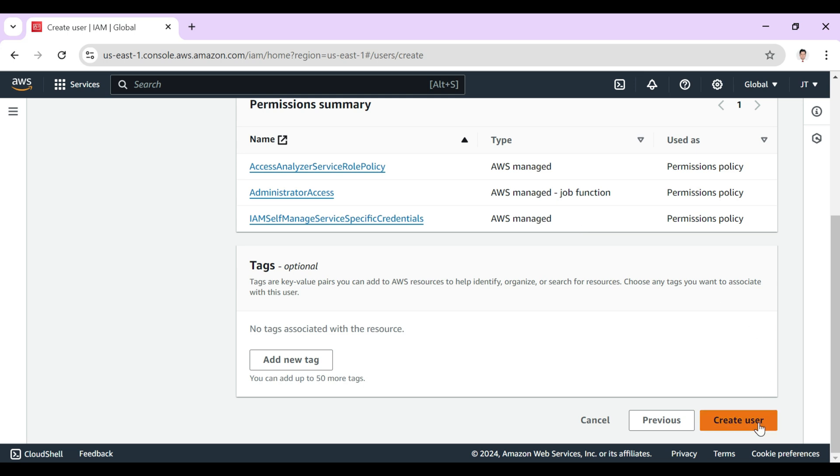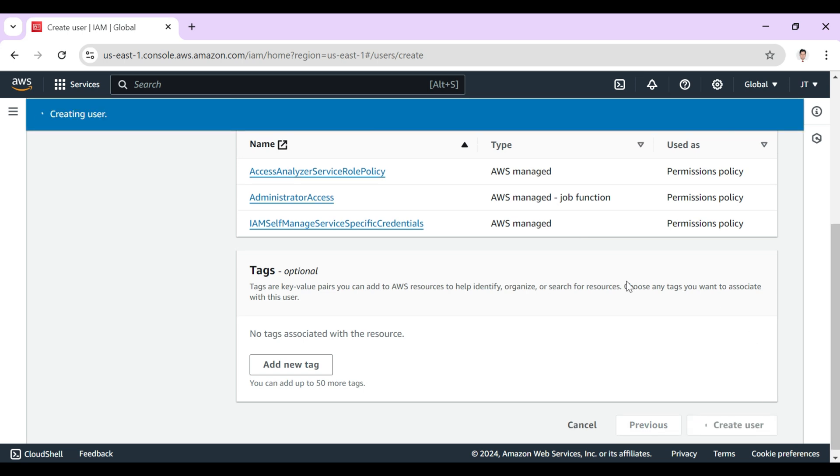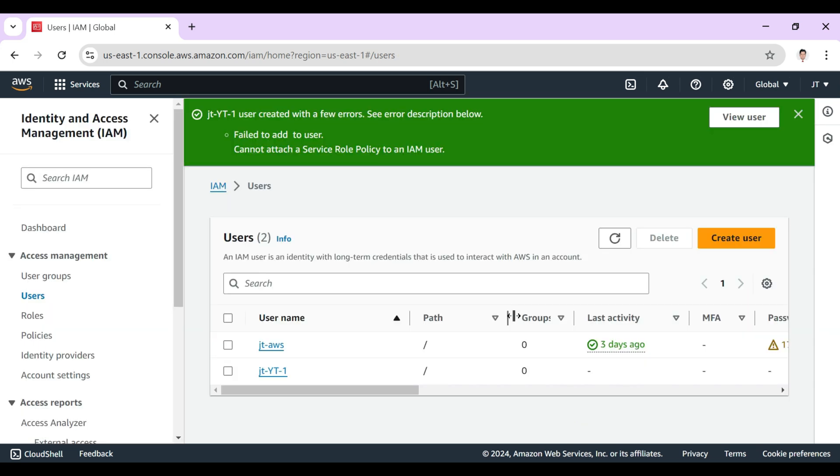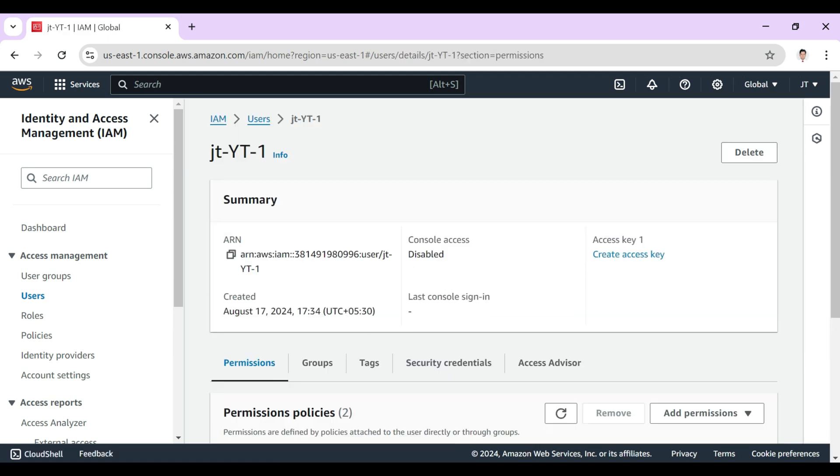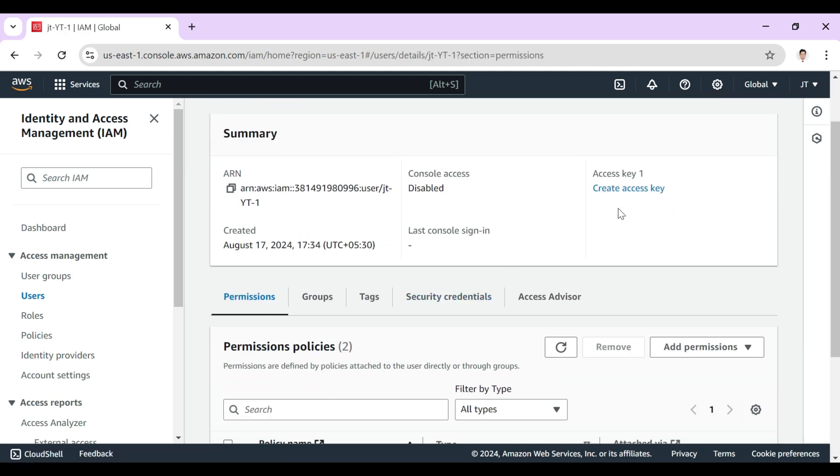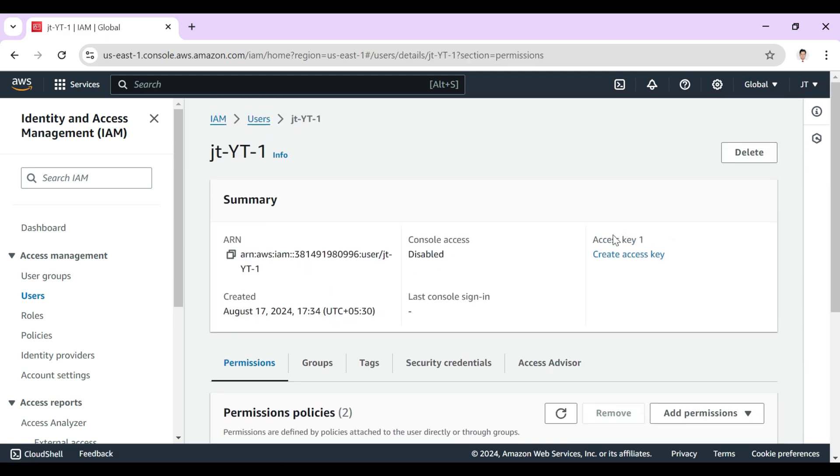And let's create user. You can see that the user has been created. So let's click here and here is mentioned create access key so we need to click here.